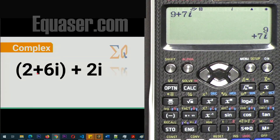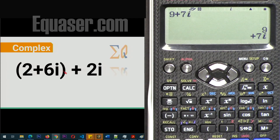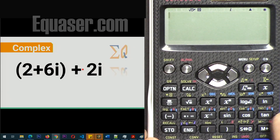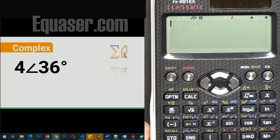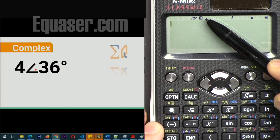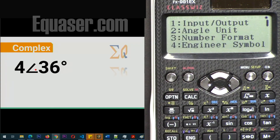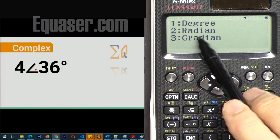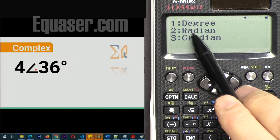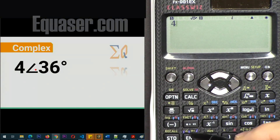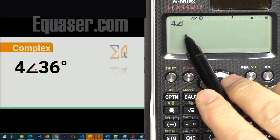We can do calculations like 2 plus 6i plus 2i, where the real value is 0. Press AC to clear. To enter a value using magnitude and angle — for example magnitude 4 at angle 36 degrees — pay attention that if the unit is not set to degrees you will get an incorrect result. To change it, press Shift, Setup, Angle Unit, then select 1 for degrees or 2 for radians. I'm pressing 1 for degrees.